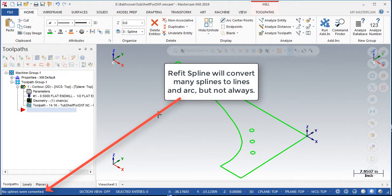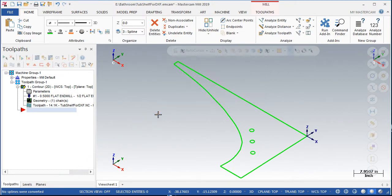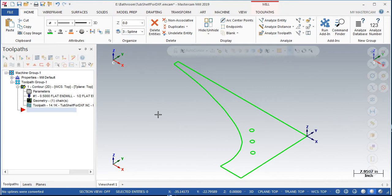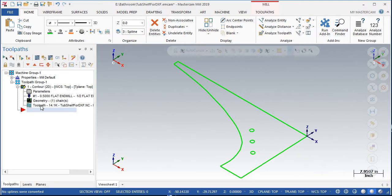I needed to find a way to convert the spline into simple lines and arcs and the usual method wasn't working. Fortunately, the backplot menu will also allow a spline to be converted into lines and arcs. To use backplot to convert the geometry from a spline into lines and arcs, I first created this contour toolpath to follow the spline.